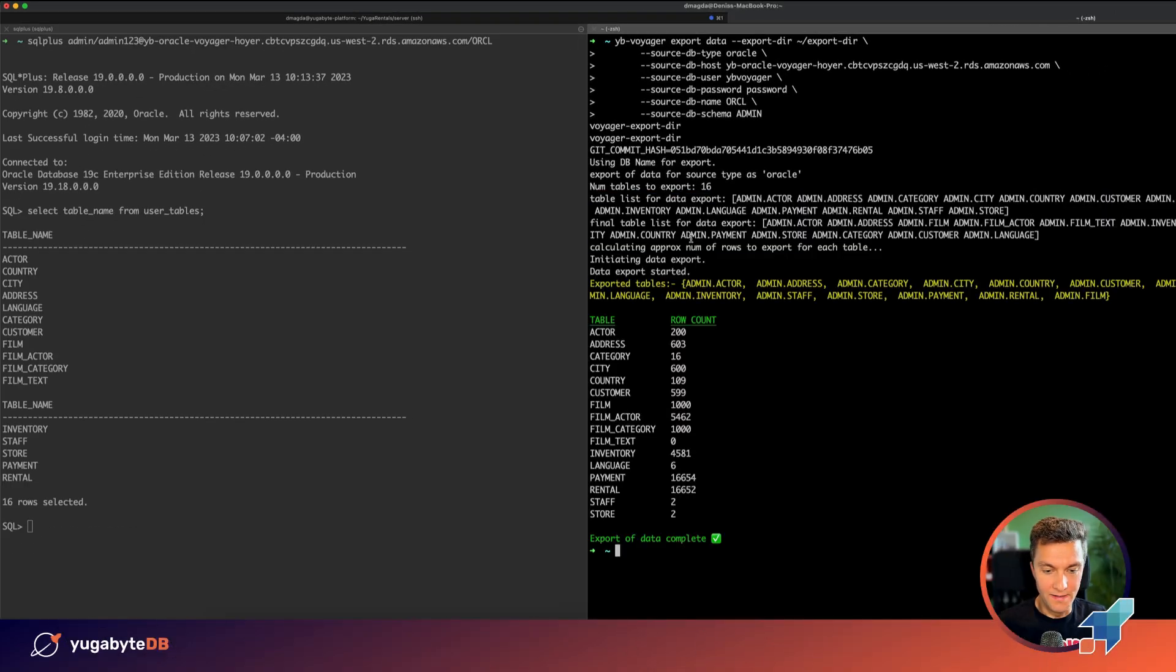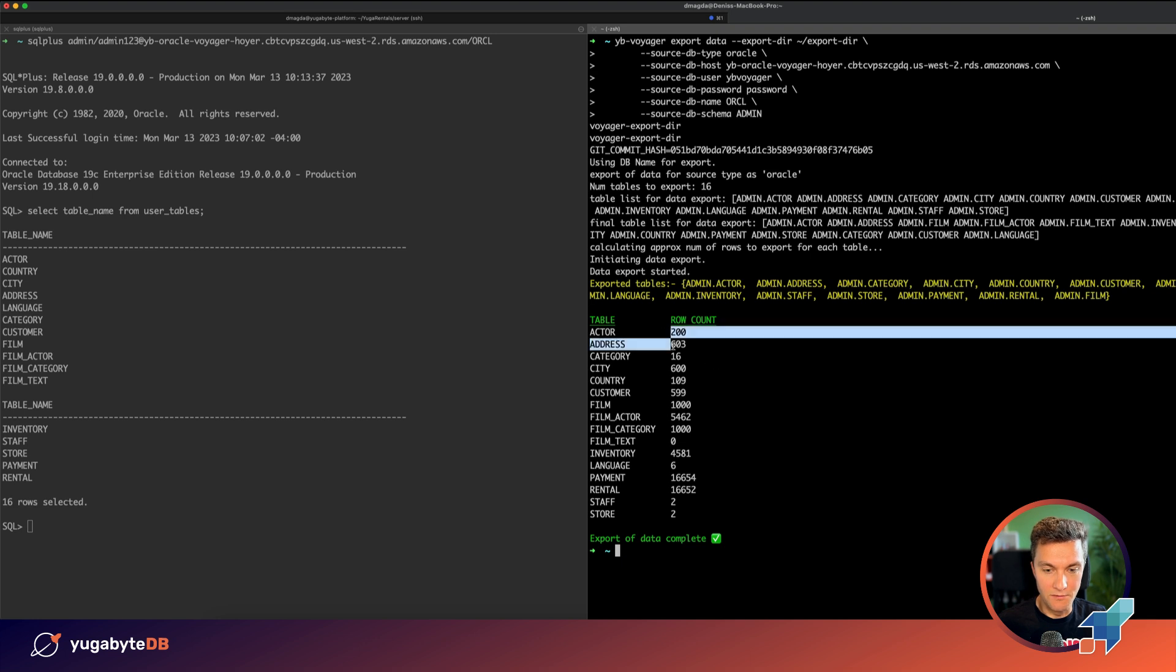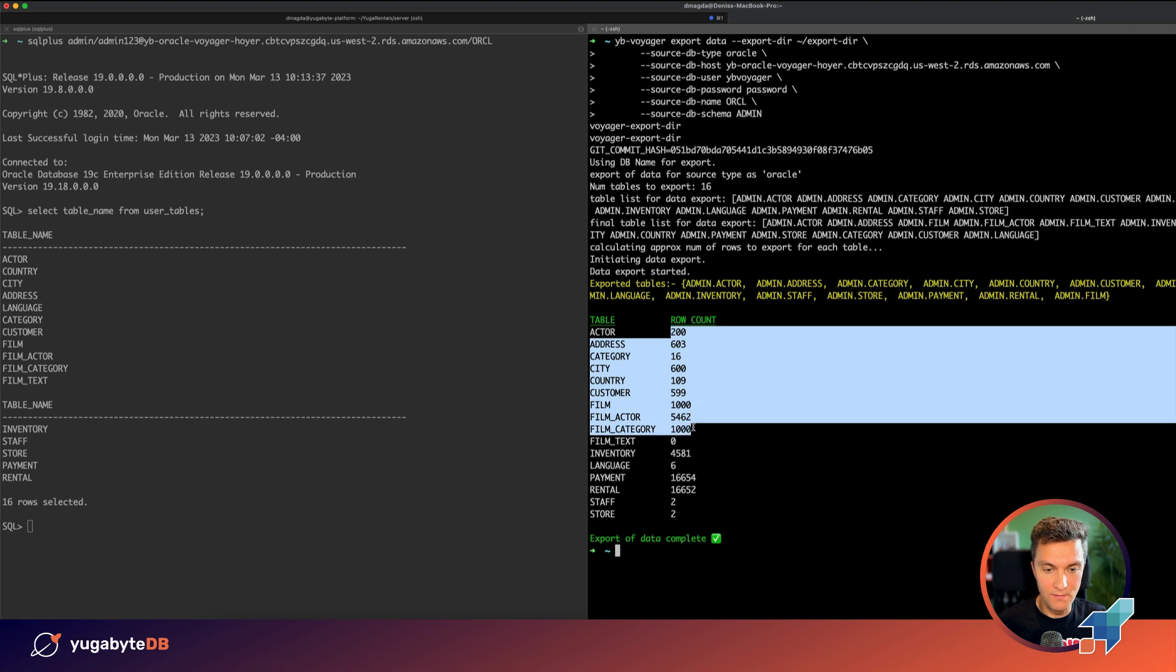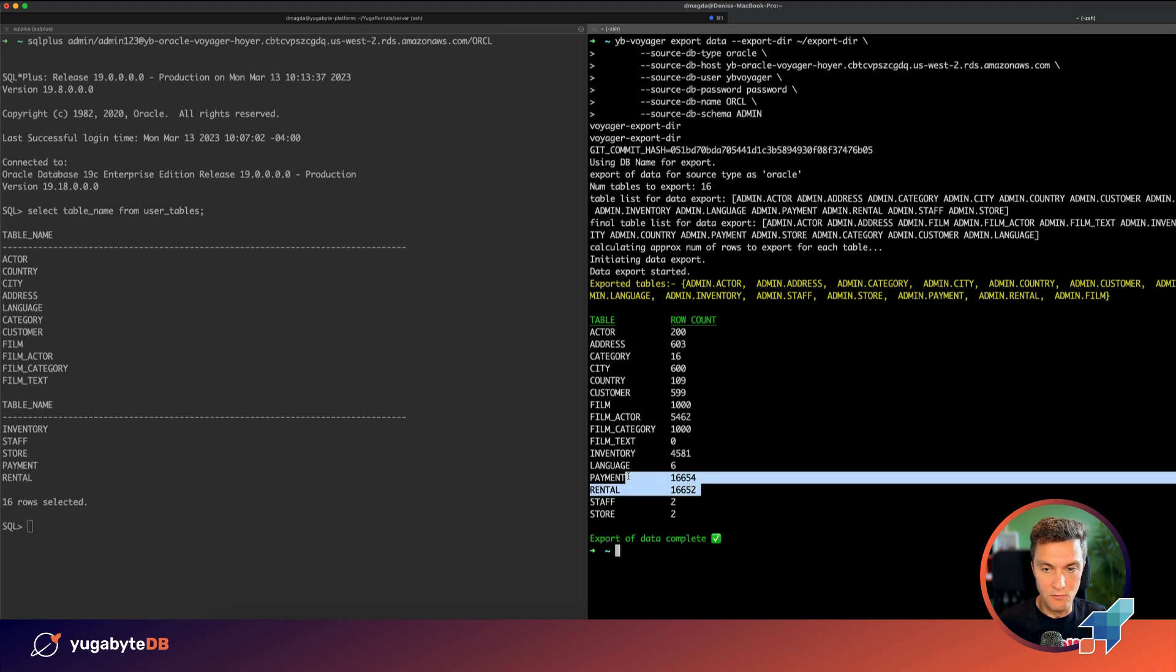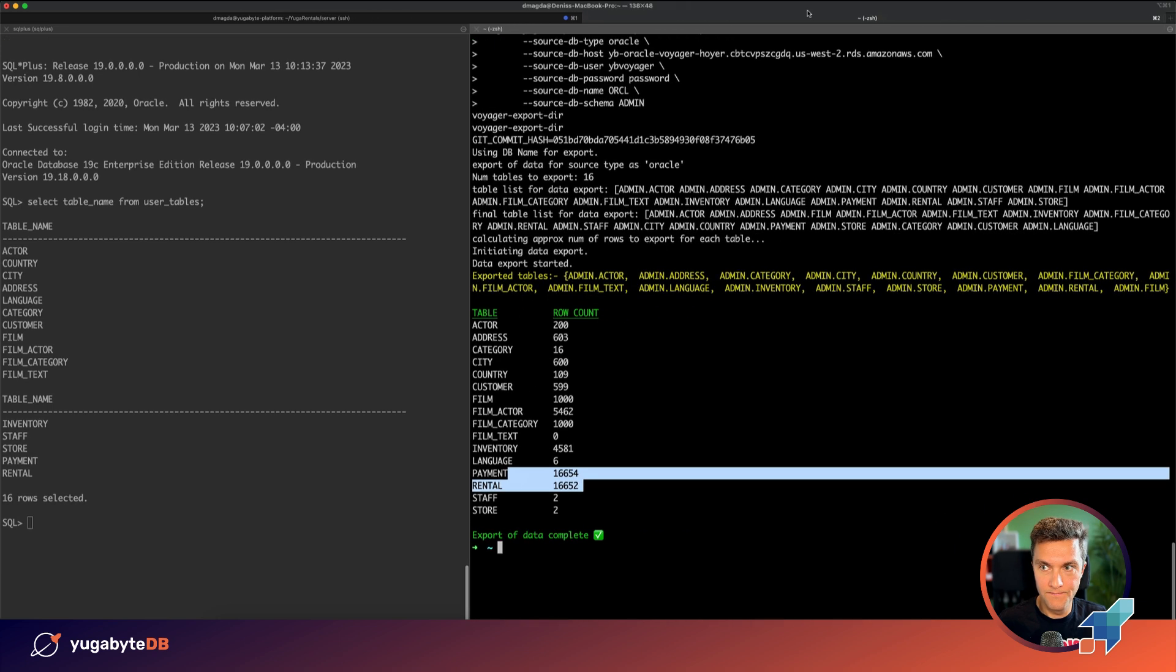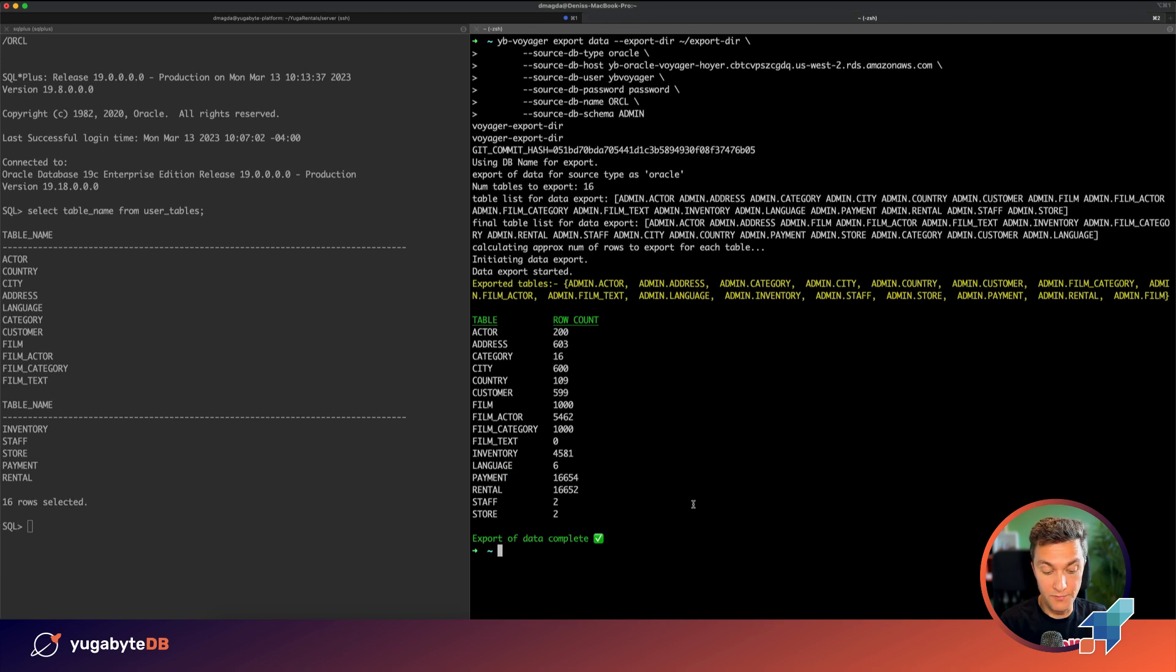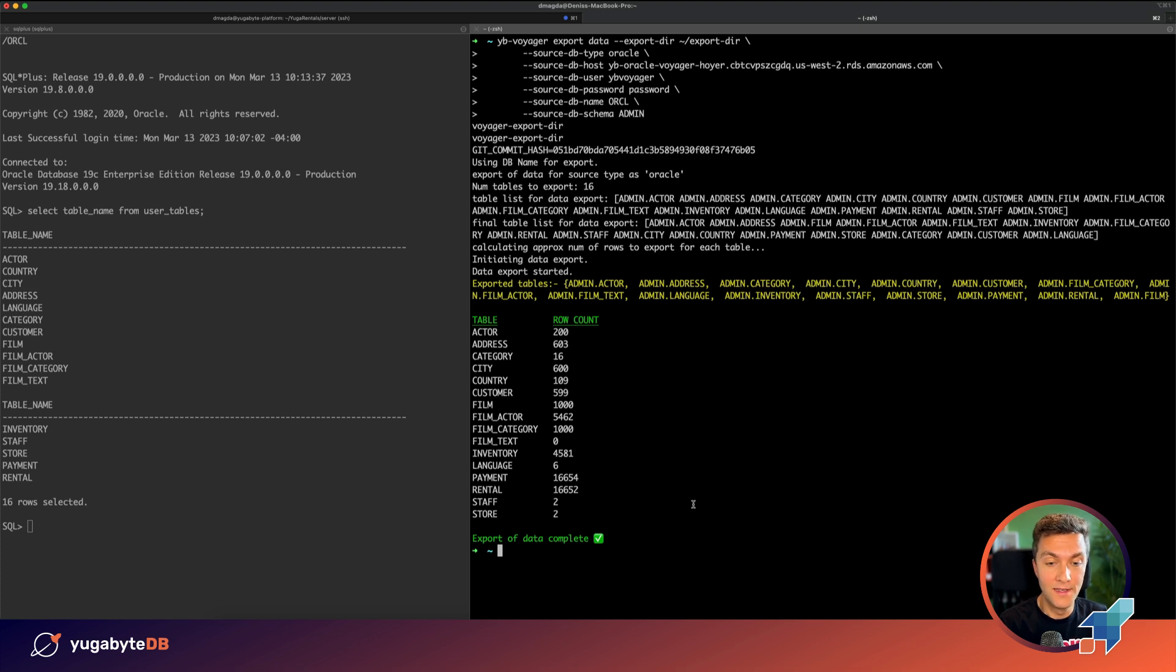Okay, the data export phase is over. We migrated all of the records. We have many films, we have actors, we have a lot of rentals. So far so good.